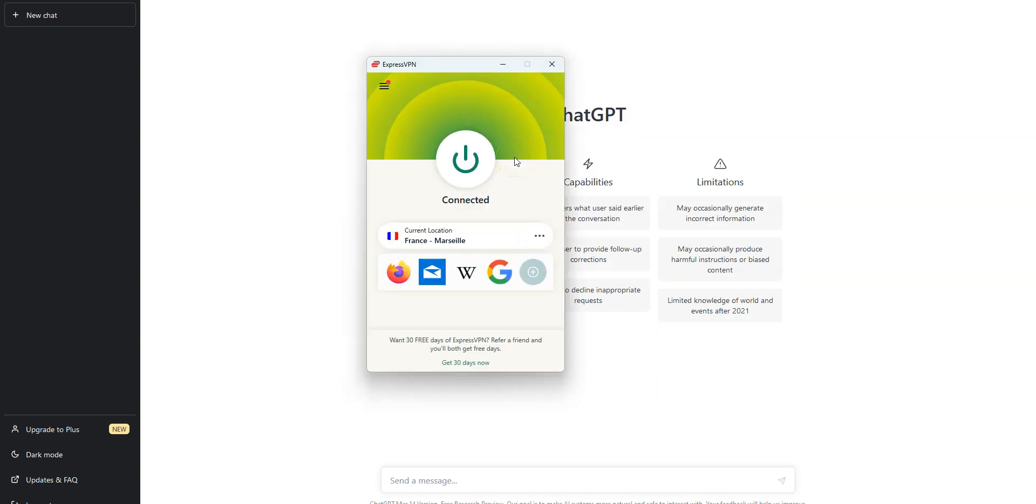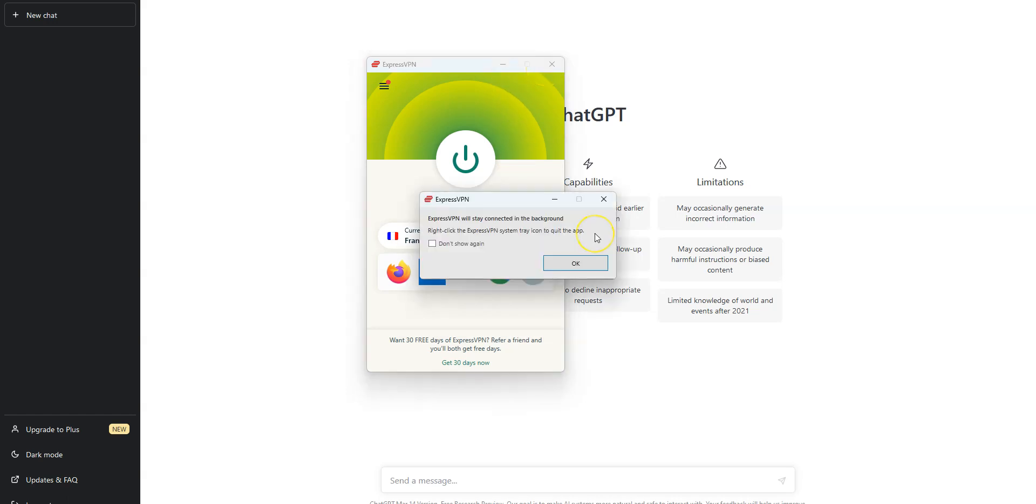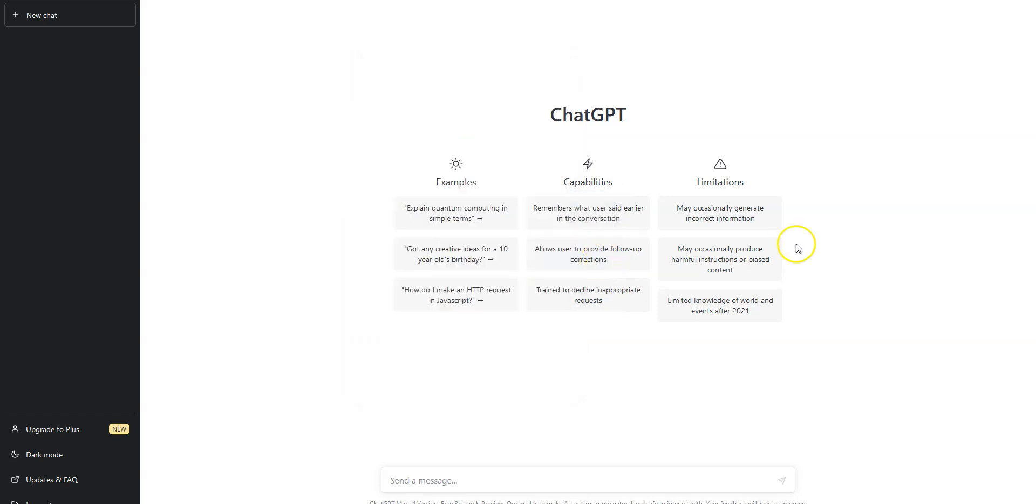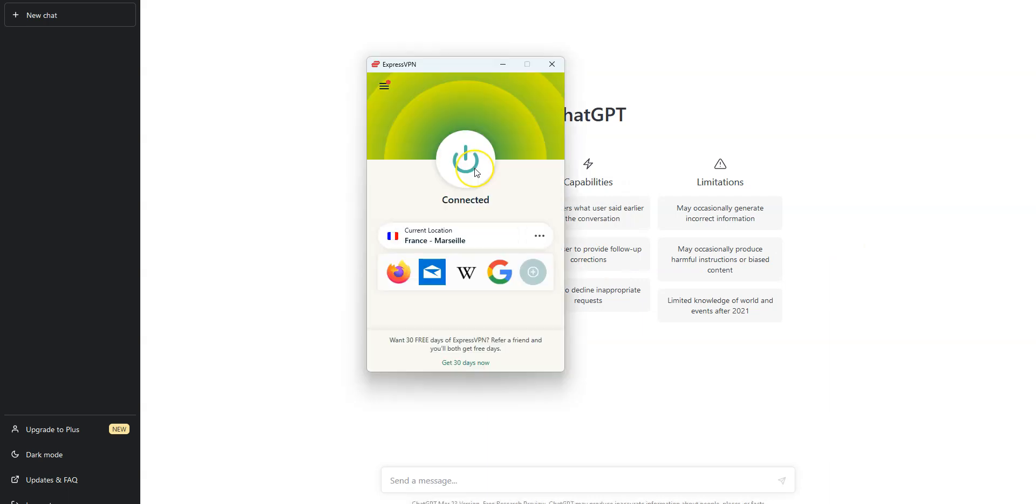Simply refresh the page and you will then have access to ChatGPT. You don't need to keep ExpressVPN open like this at all times. You can minimize the app or even close it. As you can read here, ExpressVPN will stay connected in the background. Here, we don't see the app anymore, but the VPN is still active. It will remain active until I press this button. Once you don't need a VPN anymore, you may deactivate it by pressing this button.